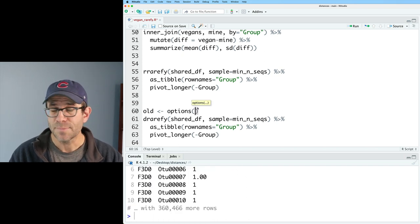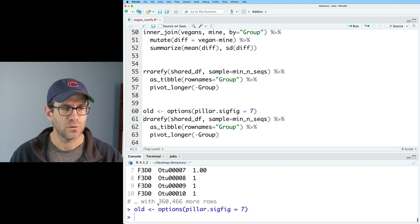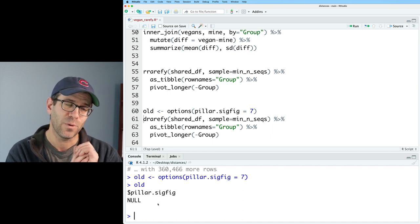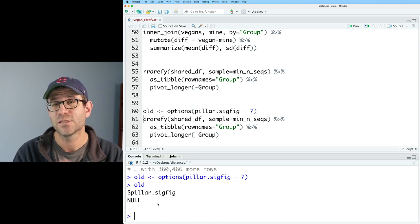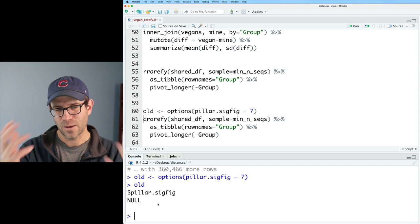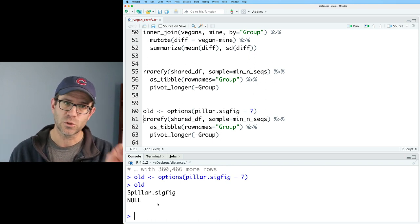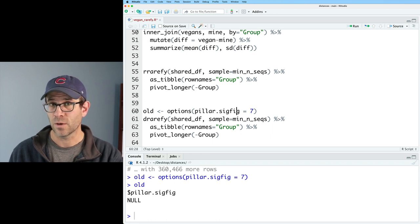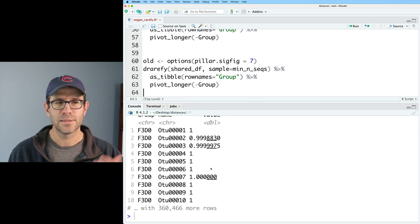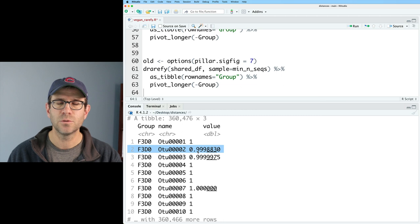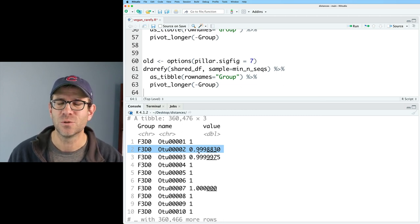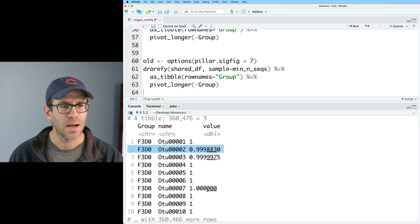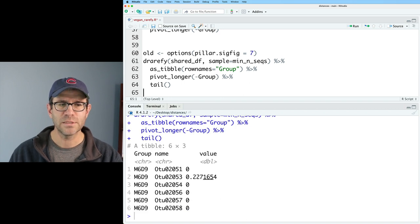If we want to increase the number of significant digits, we can alter the options for how we display values in a tibble. To do this, I'm going to say old equals options. So I can then give options pillar.sigfig equals seven. And if I look at old, I see null. And so what that means is that previously had used null, which tells pillar, which is the package that tibble uses to figure out the significant digits to use the default. So the old version was using the default. Now we are using seven significant digits to the right of the decimal place. Now when I run drarefy, I get seven significant digits, right?